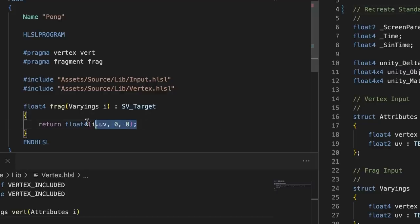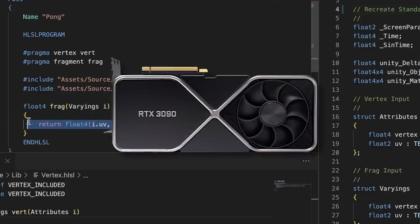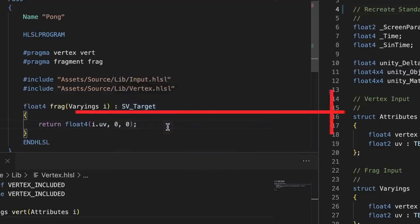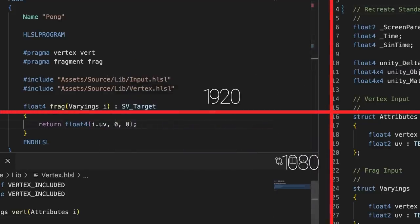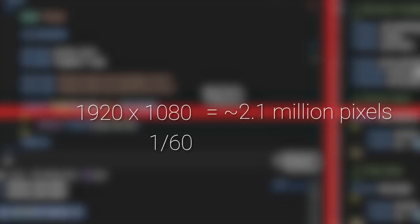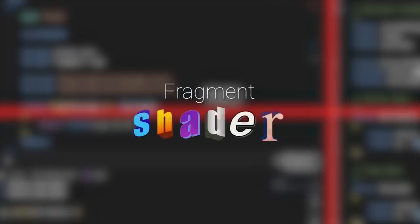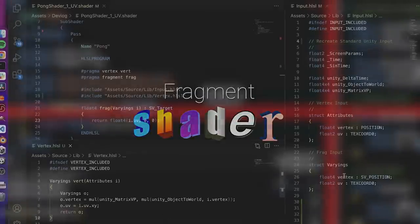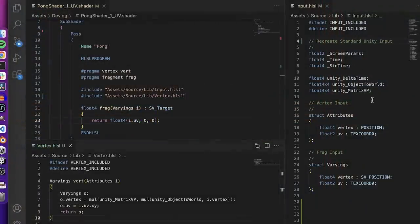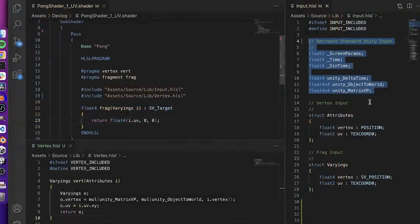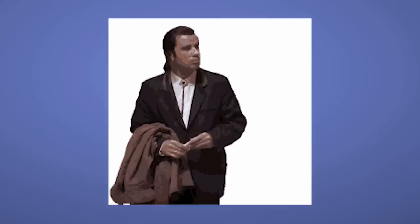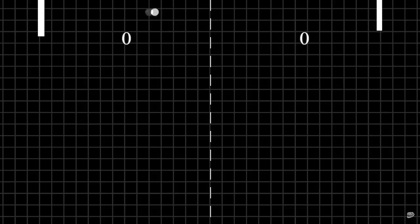So the thing with fragment shaders is they run on the GPU, and they're meant to run for each pixel on the screen. So if you're rendering at 1080p at 60 frames per second, this means we have nearly 2.1 million pixels to render, and only 16 milliseconds to do it. CPUs are not up for that, so the GPU runs these millions of pixels through shaders, where each pixel is effectively run as its own little isolated program in parallel at insane speeds.